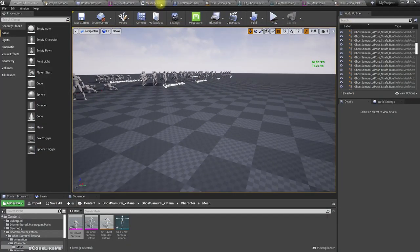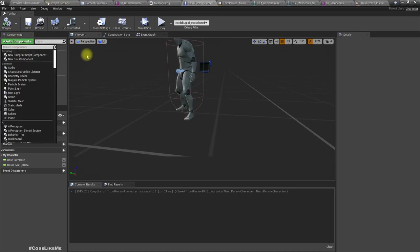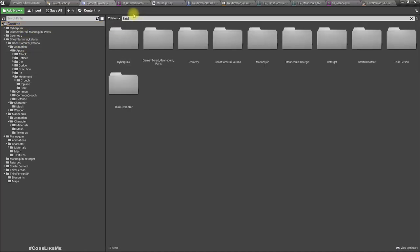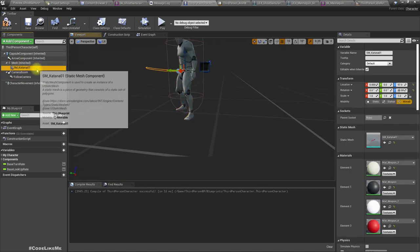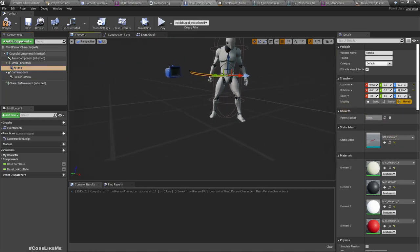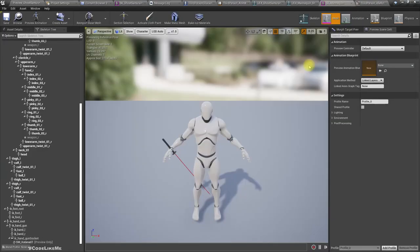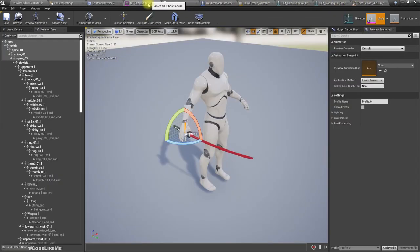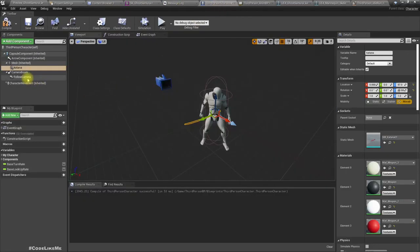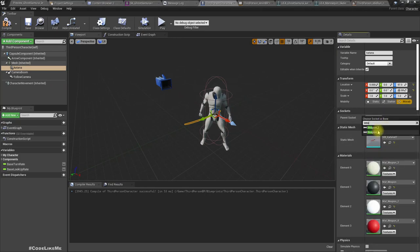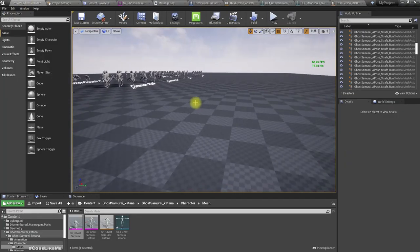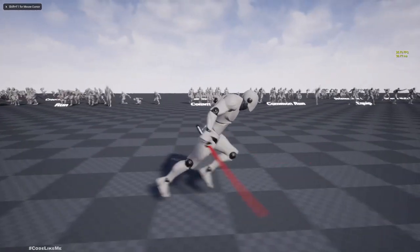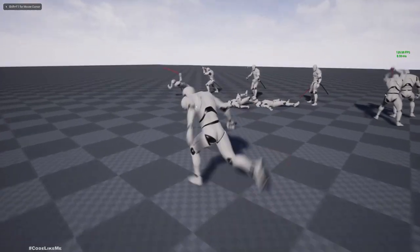Great. Now let's attach the katana — attach it to the third person character under the mesh. I'm going to attach it to the bone here which is Weapon R. Reset the location and rotation so it looks like this. Now if I preview, this is the way it looks.